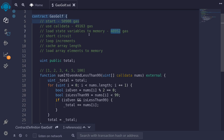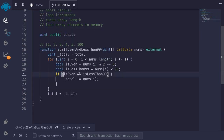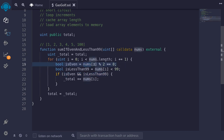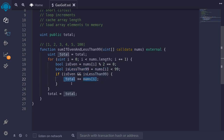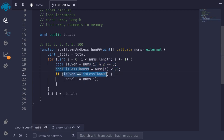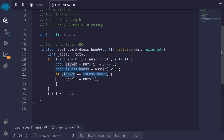The next gas saving technique is short circuit. Take a look at this code — first it evaluates if nums[i] is an even number, and then it checks if nums[i] is less than 99. Inside the if condition, it checks that both is even and is less than 99 are true, and then updates total. Notice that we are doing two computations before we check that both of them are true. However, we can make this code more gas efficient by not evaluating the second expression, is less than 99, if the first expression is even is false. This is called short circuiting — if the first expression is false, there is no need to evaluate the second expression, so we exit the computation early and save some gas.